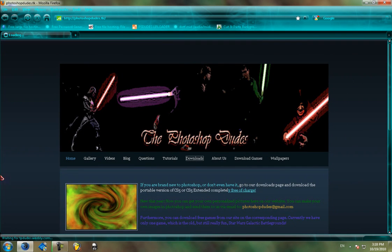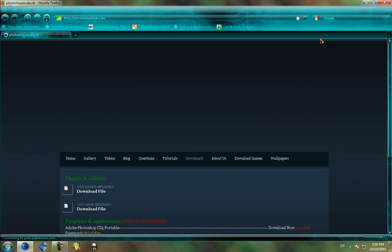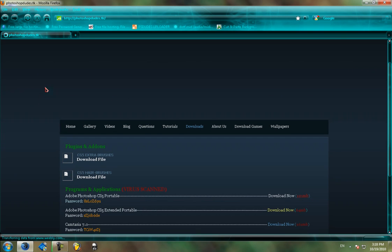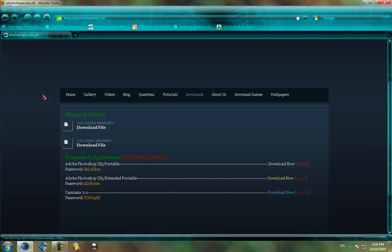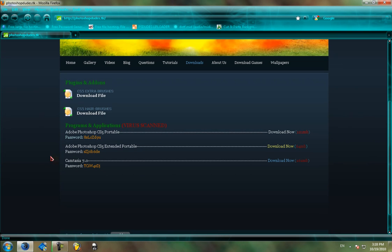So first I'm going to go to the downloads page. And as you see I'm recording my screen at the moment, and I'm currently using Camtasia 7.0, which you can also download from our website right here on the downloads page.